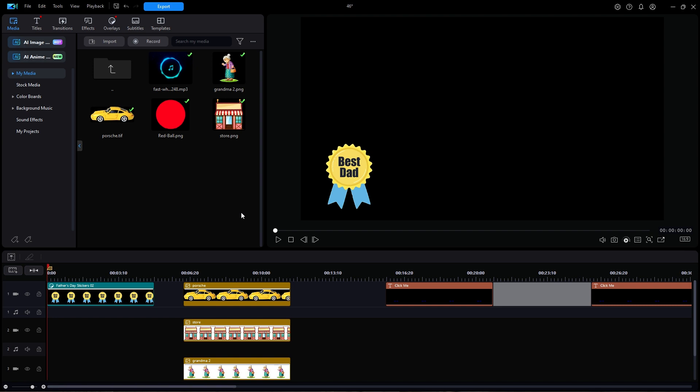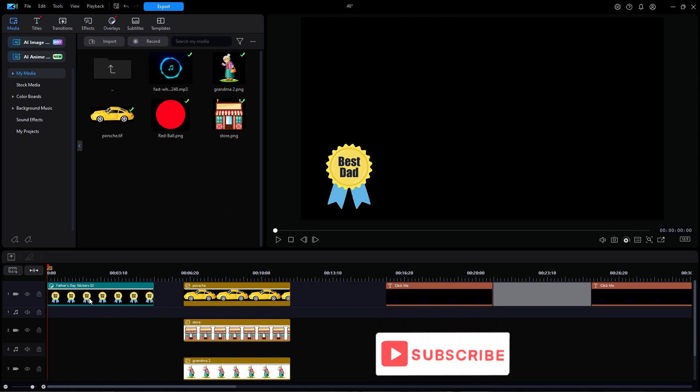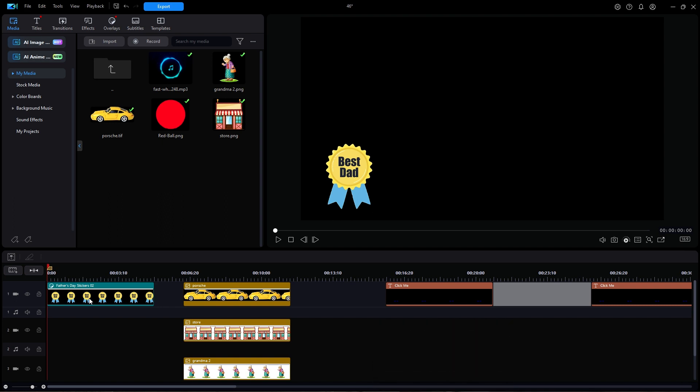A previous video showed the basics of keyframing, but there are several extra things about keyframes that you should know about. The first has to do with the terms ease in and ease out.